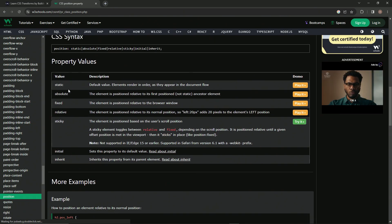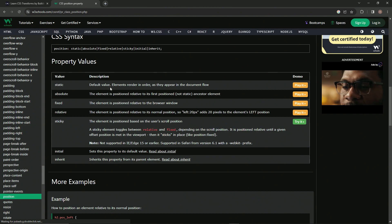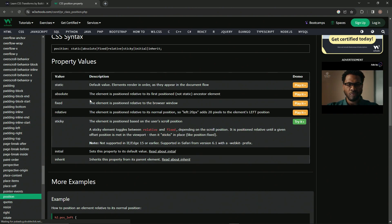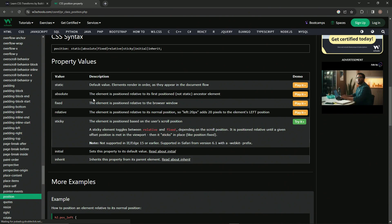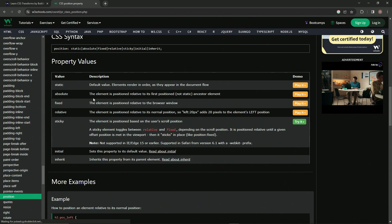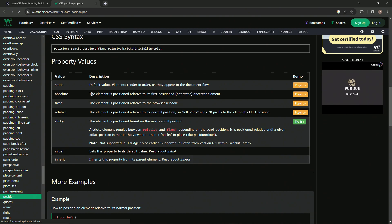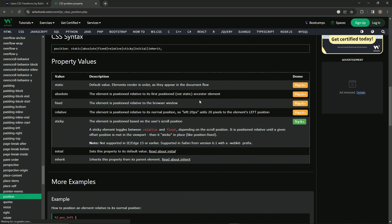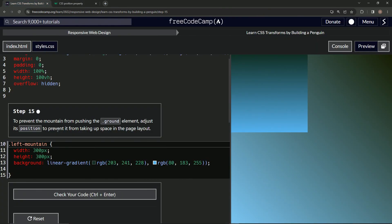Static is the default, so we're going to have to change it. Absolute is what we're going to use. We can read through all these, but let's save that for another video. The element is positioned relative to its first positioned ancestor element, whatever that means.